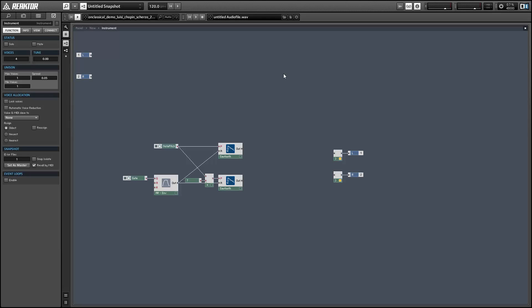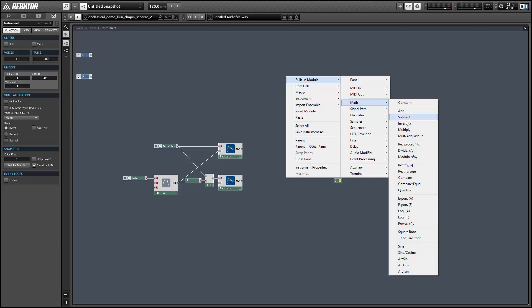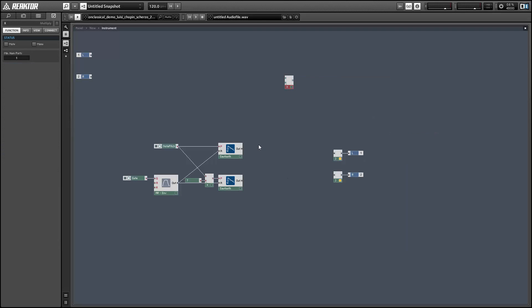Ring modulation, you just take two signals and multiply them against each other. That's ring modulation. So in this example I'm just using two sawtooth waves at different pitches.